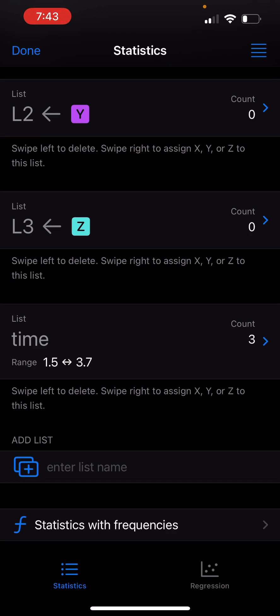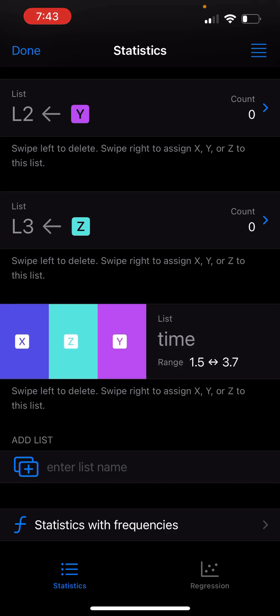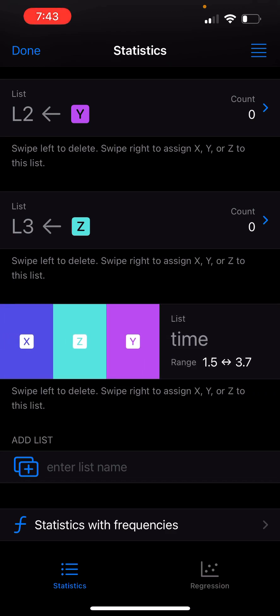But it would be nice if I could also add elements to this list from the main screen. You can actually do that by swiping right on the row. As you can see, when I swipe right, it gives me three options: X, Y, and Z.